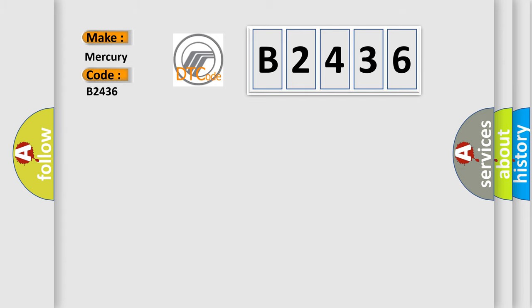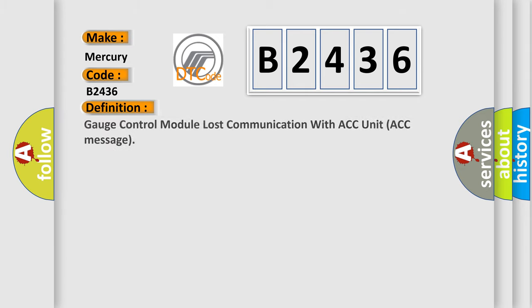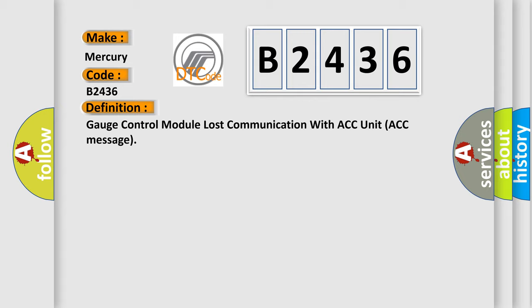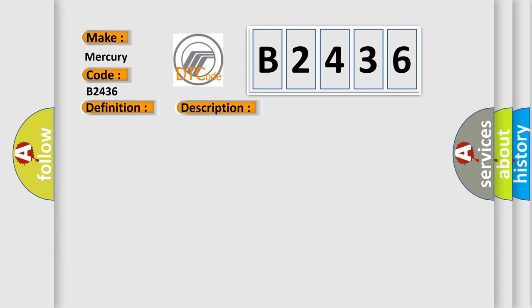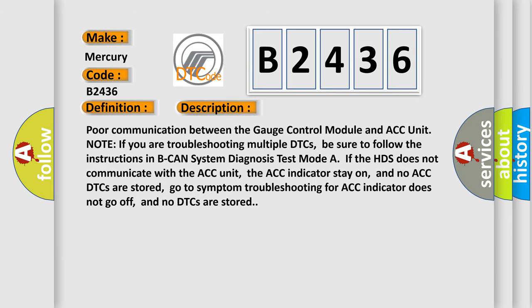Mercury car manufacturers? The basic definition is: Gauge control module lost communication with ACC unit ACC message.